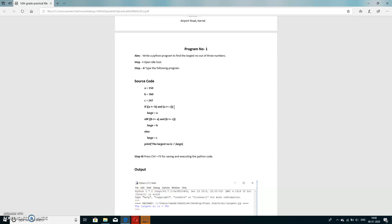If both conditions are satisfied then a is the largest number. We write: if a greater than b or a greater than equal to c, then large equals a, where large is a variable. The colon is compulsory because it completes the conditional statement. The condition ends where you put the colon, and afterwards there will be indentation.